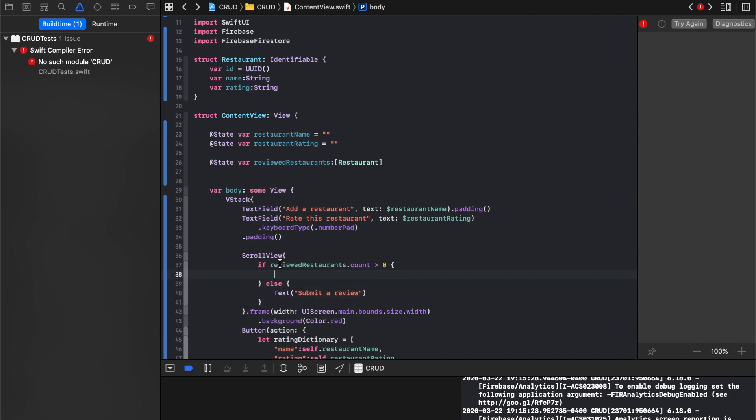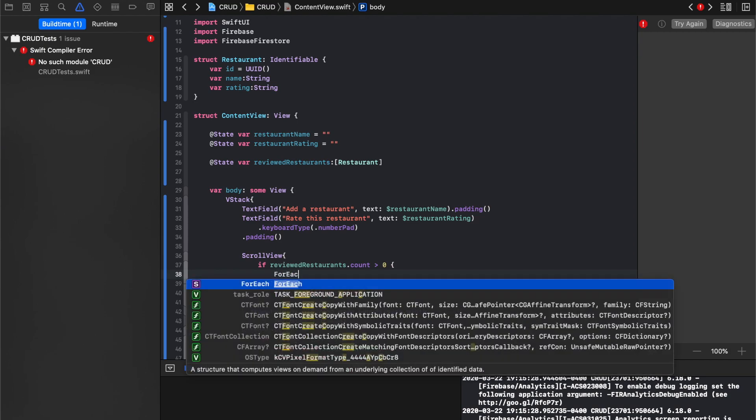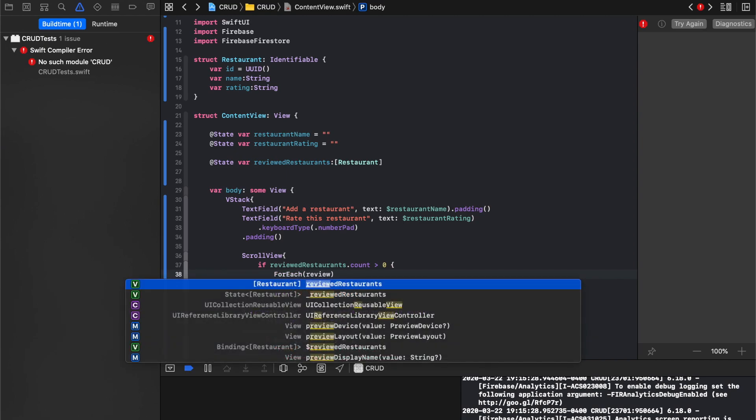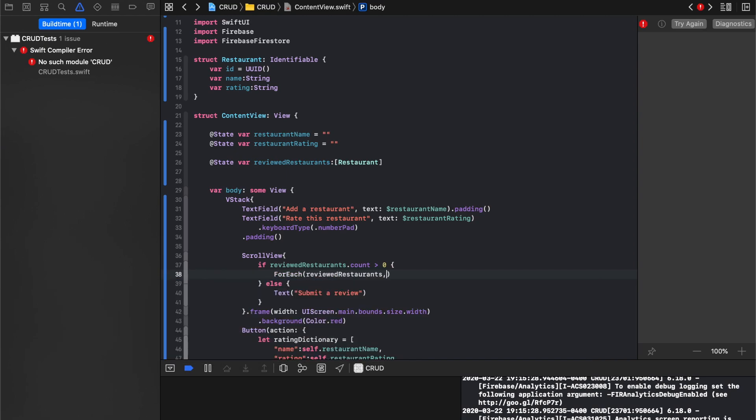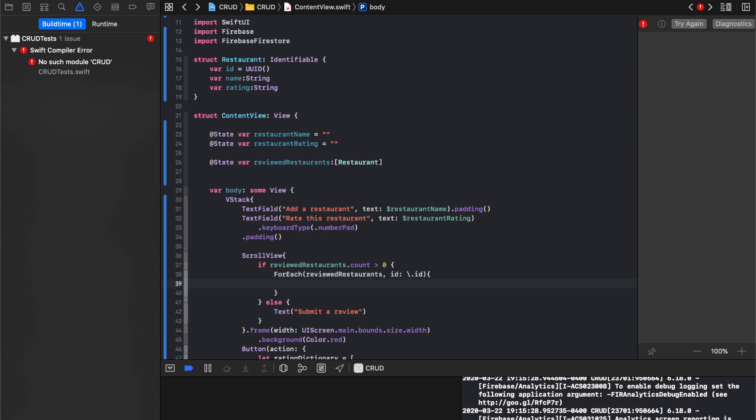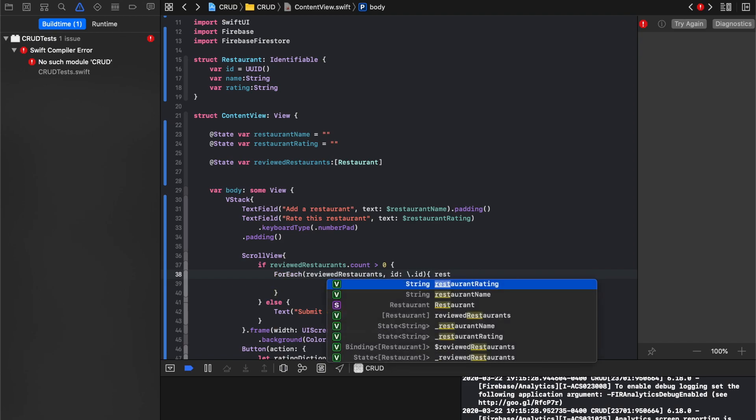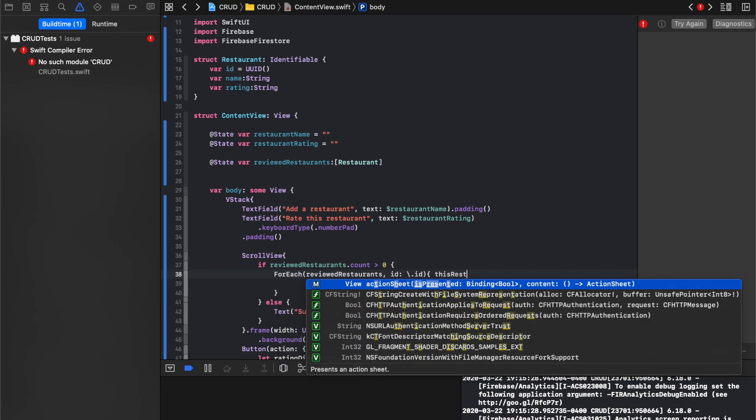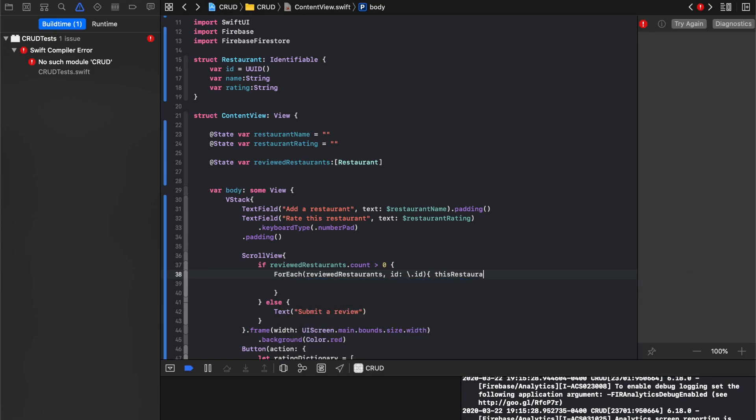And then in here, what we'll say is for each. And then reviewed restaurants, ID. So what are we using as the identifier? ID. I'm going to say rest, restaurant, this restaurant in.